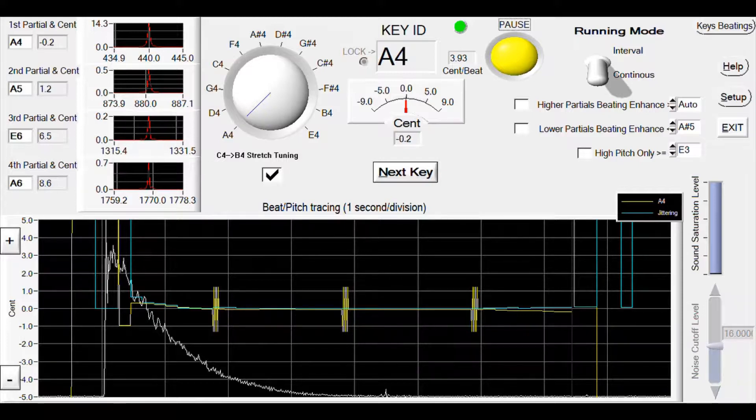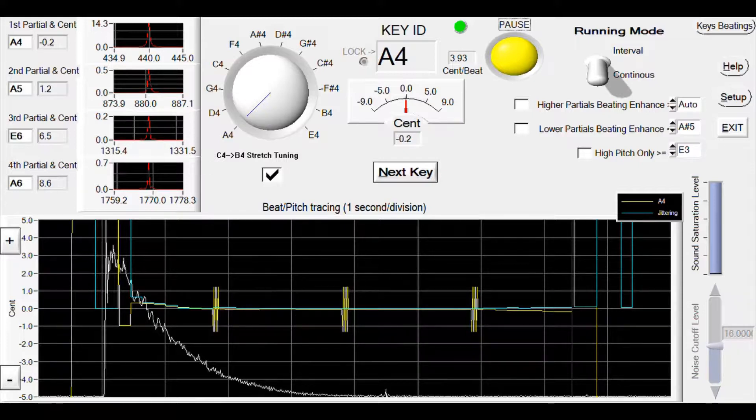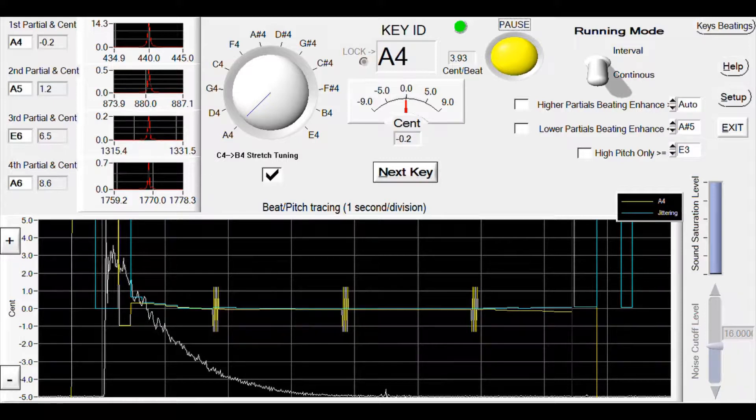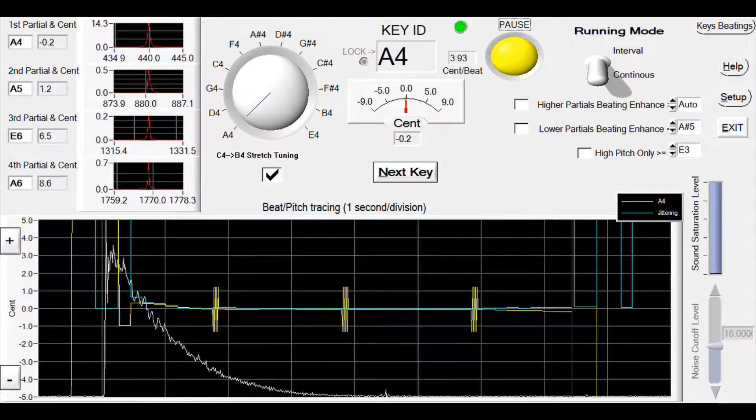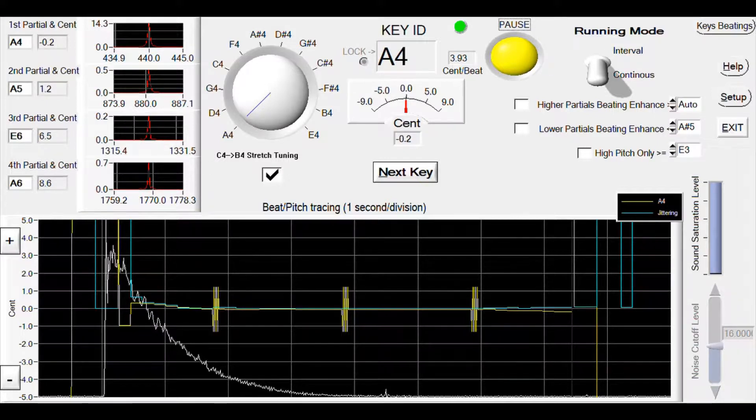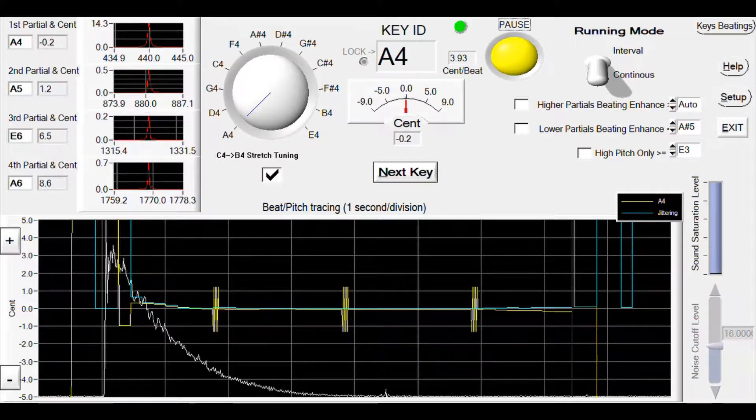I recommend you click next key when two consecutive groups appear within six seconds after you play. The pitch value at the moment of the last group will be recorded at the moment you click the next key button.